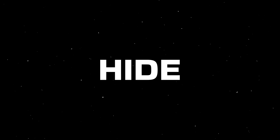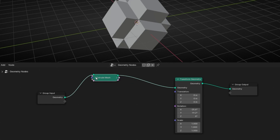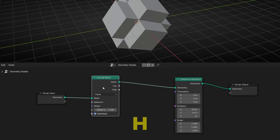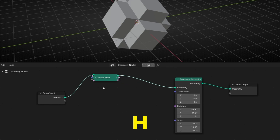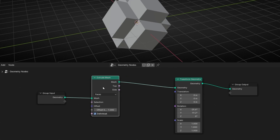If you want to hide a node, you can click the hide button on the node, or you can press H to hide it and H again to show it.